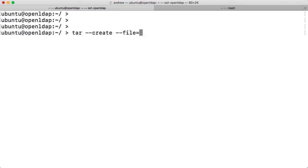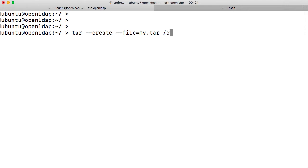So we can say that we want to create an archive and we're going to create it, so we're going to back up to the file and I'm just going to call it my.tar. It will create the file if it doesn't exist. It will overwrite the file if it does exist.